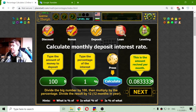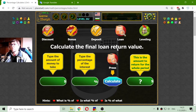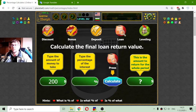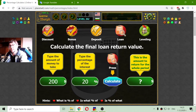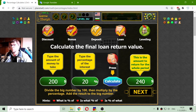8 cents for candies, right? The next application of percentages is with loans. This is the opposite of deposits — I'll calculate the final loan return value. Let's say we want to borrow $200 from someone who wants us to return it with 20% interest.